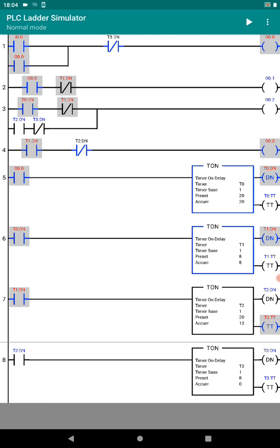T3 times amber for eight seconds. So as I said earlier: red on for 20 seconds, red and amber for eight seconds, green for 20 seconds, and amber again for eight seconds. Overall, one complete cycle takes 56 seconds, and then it repeats again and again.